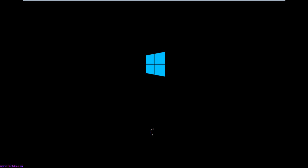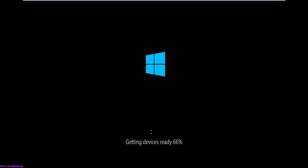This setup is starting. Here you can see it is installing the device drivers and the devices are getting ready. After this process completes, it will go directly into the command mode. Since we have installed the Core version of Windows Server 2016, you will not get any GUI — you will get only the command prompt. You need to use command prompt commands and also PowerShell to work with the Server 2016 Core edition.